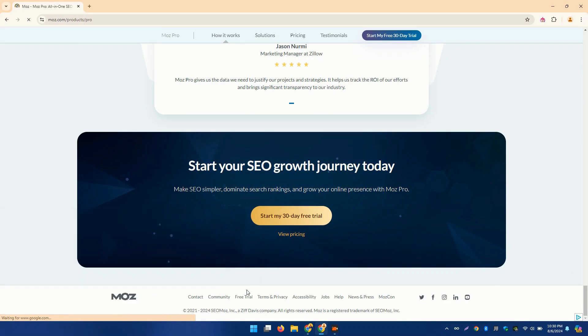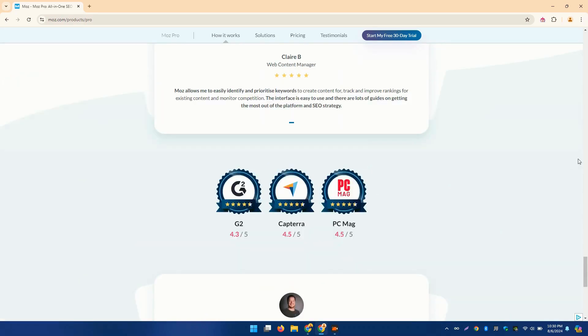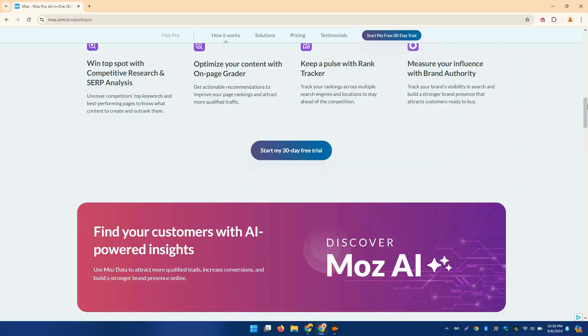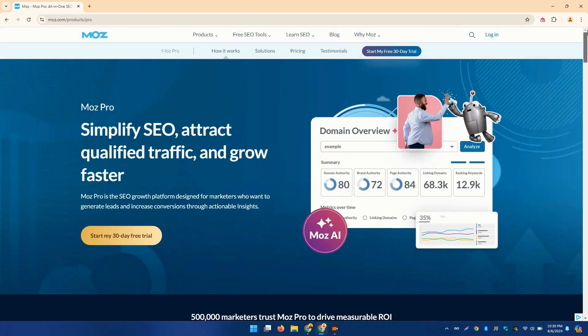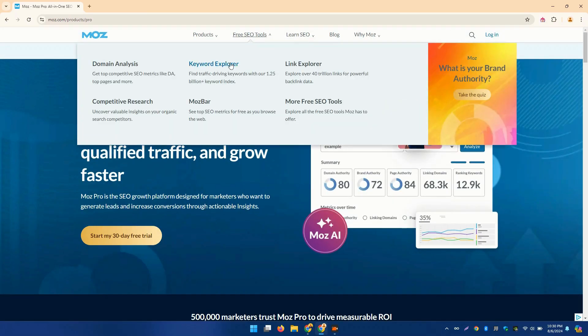Moz's keyword explorer not only shows search volume and difficulty, but also provides insights into organic click-through rates. This helps you target the most valuable keywords for your site.